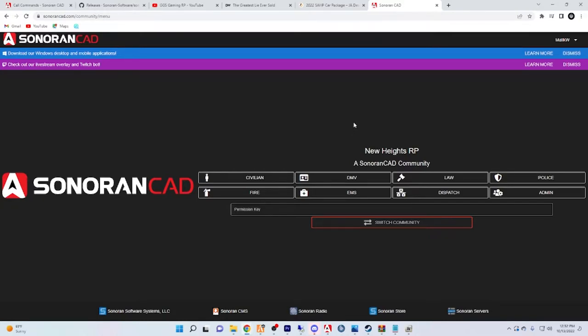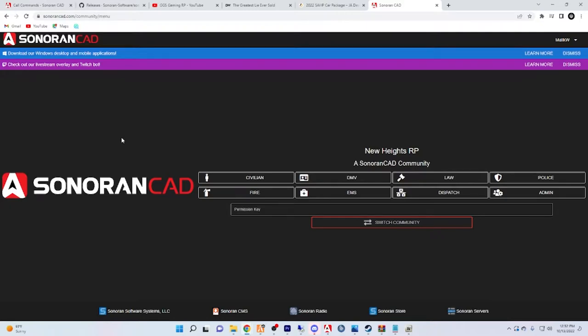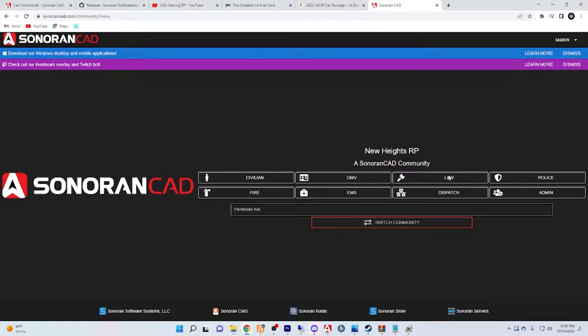So first thing that you're going to want to do is come over here to sonoranCAD.com. The link is in the law enforcement academy under the Sonoran CAD tab in the discord, but you can simply type in sonoranCAD.com and the database will pop up.